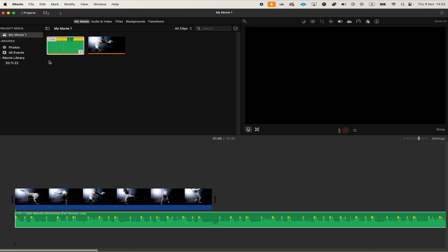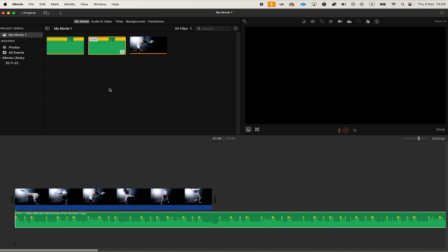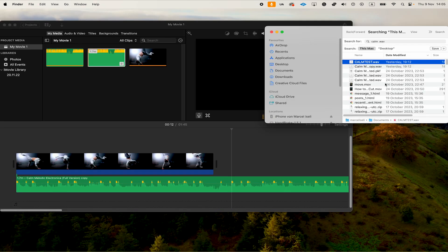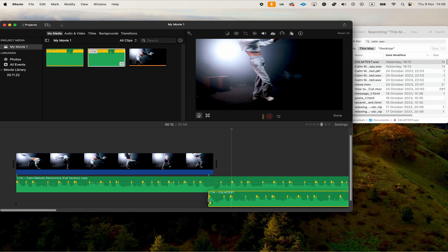Instead of clicking the down arrow to import music on a Mac, there's actually an even simpler way. You can simply drag and drop a music file directly from your computer into the My Media area. If you have music on the desktop of your Mac, you can import it from there using this method. And last but not least, you can also take a music file and directly drop it onto the timeline.